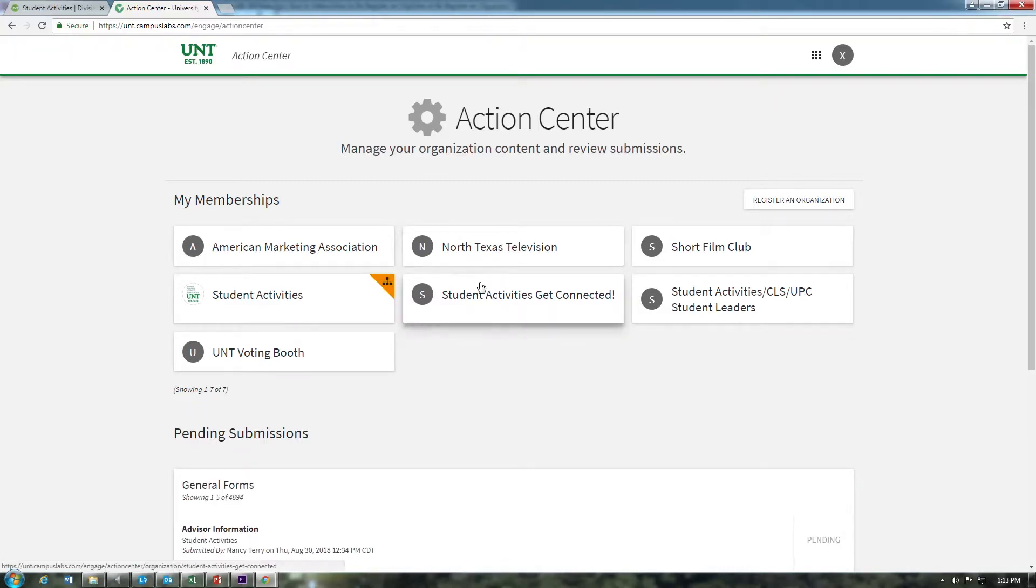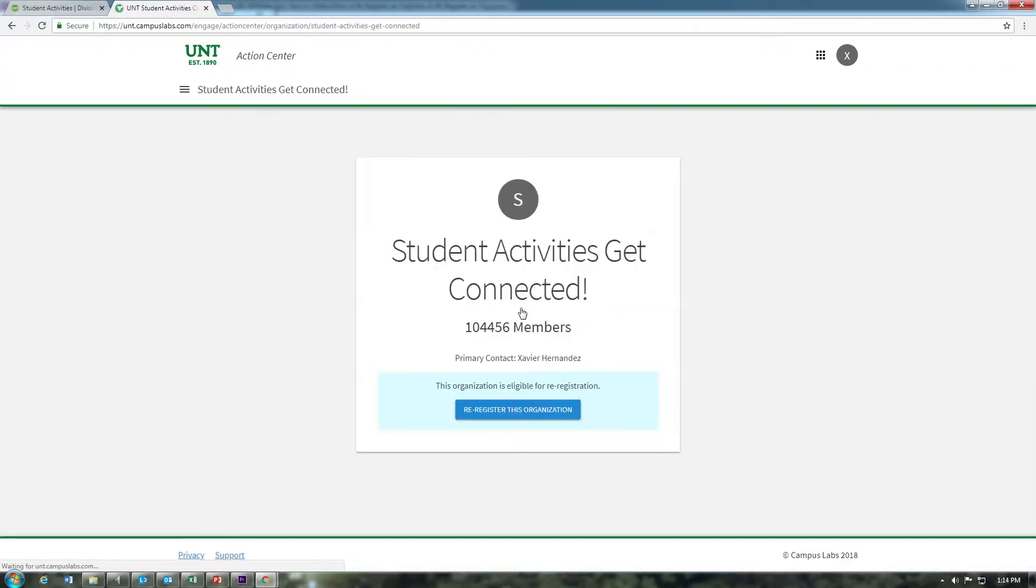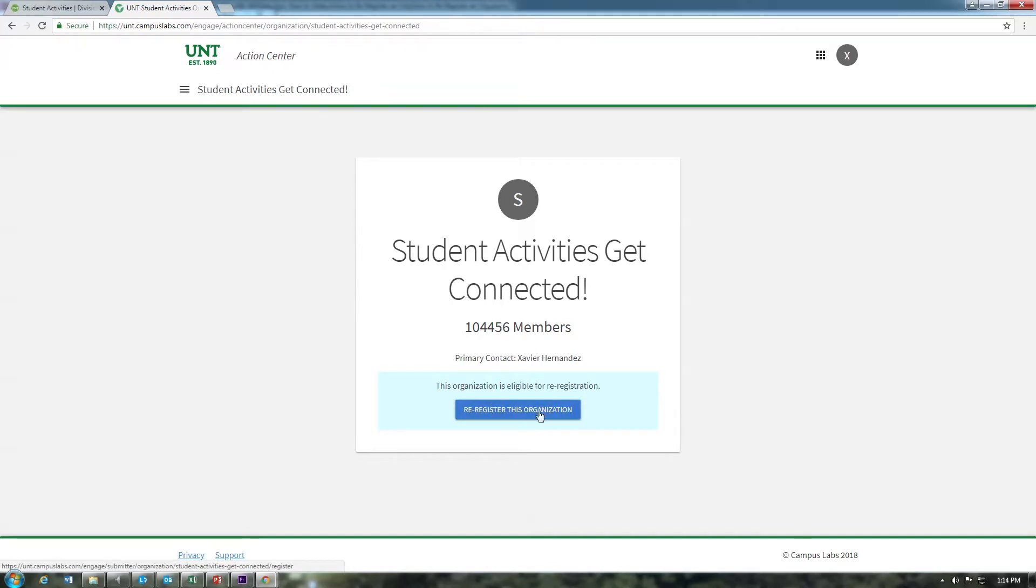From here, there are two ways you can go about submitting an organizational profile as part of re-registering your organization. To re-register a single organization, click the name of an organization to navigate to the management section. If the organization is eligible for registration, you will see the following blue button. Click re-register this organization to update the organization's profile.